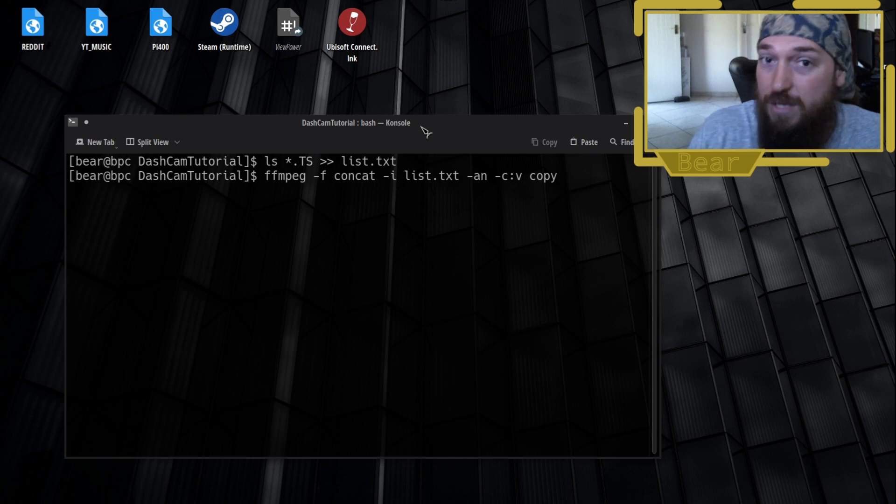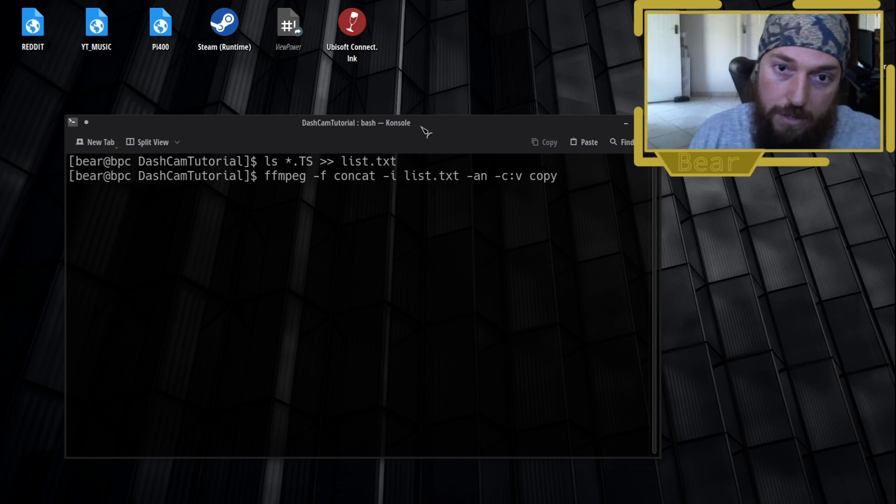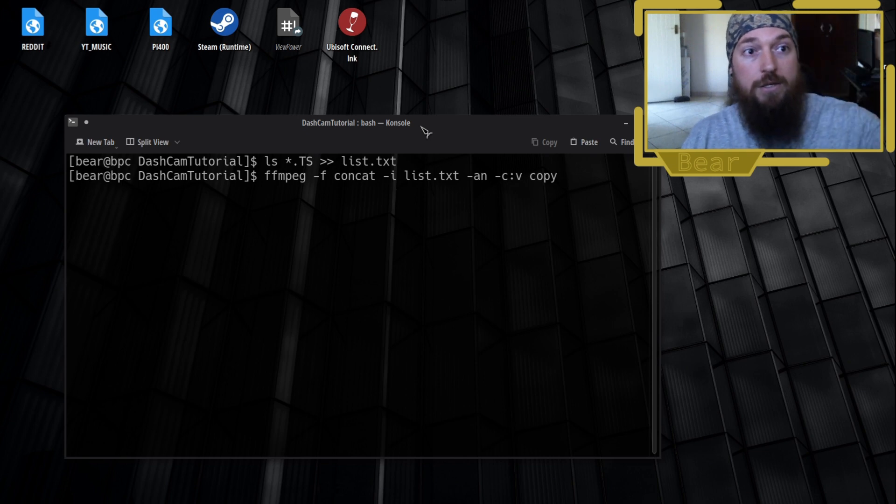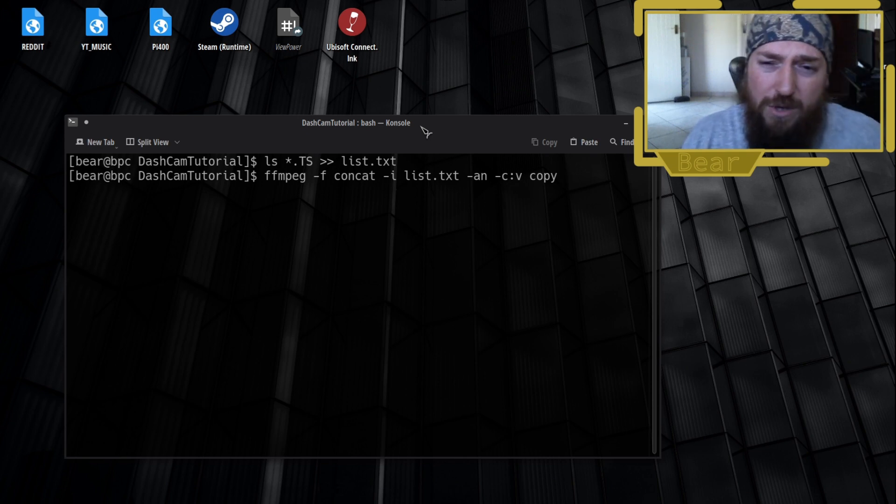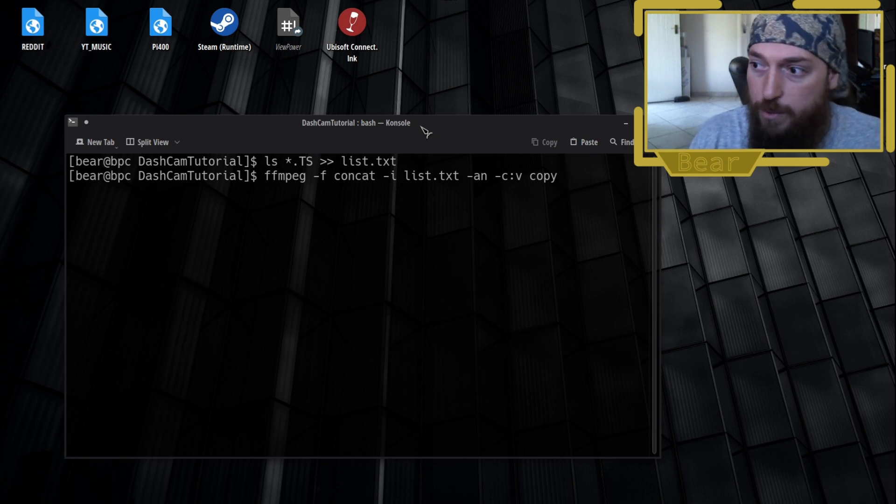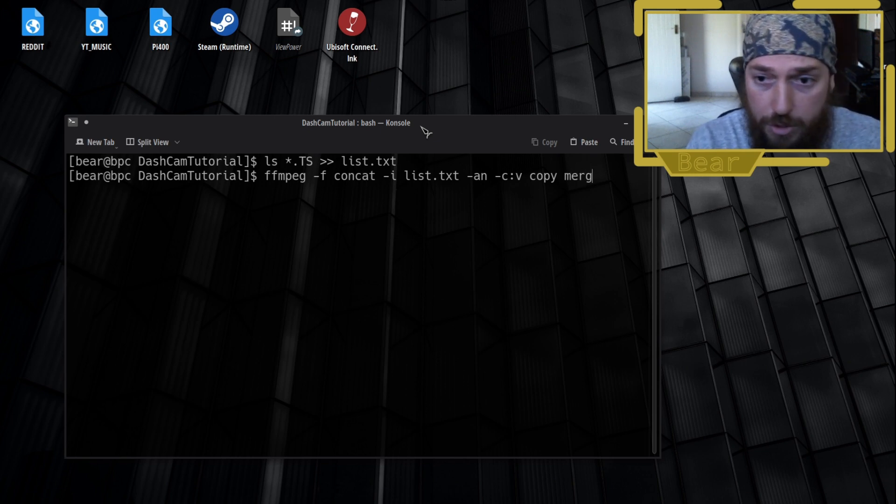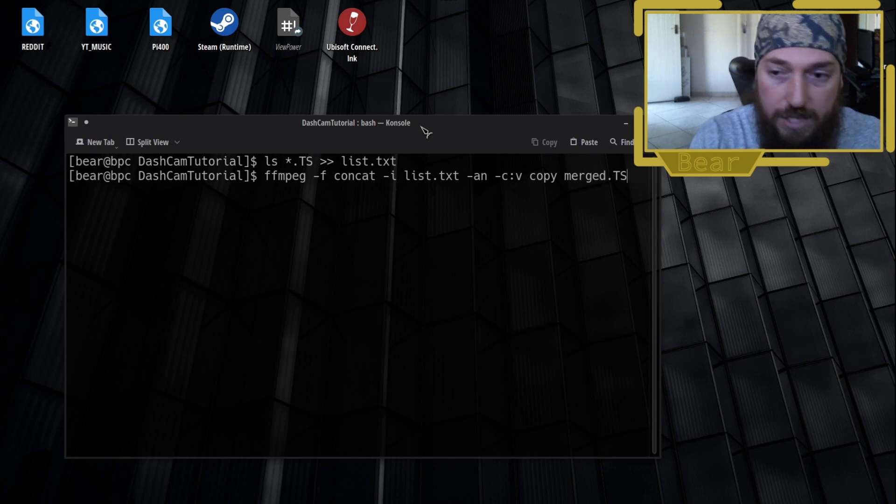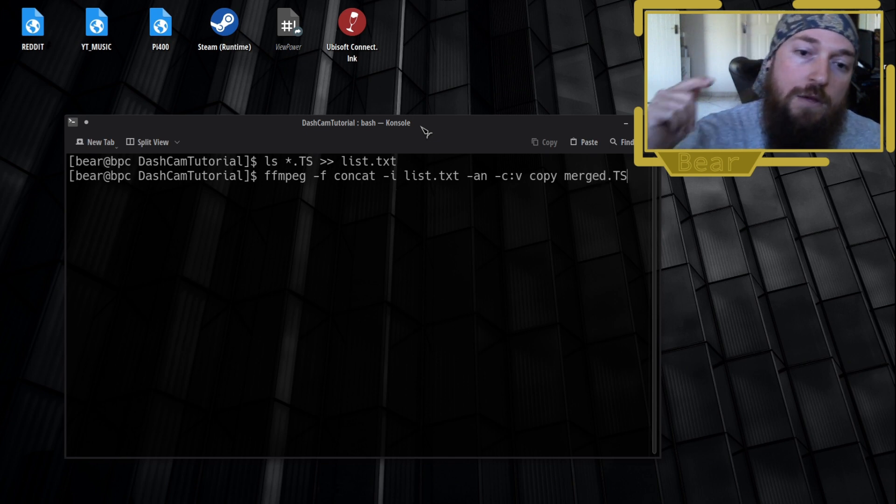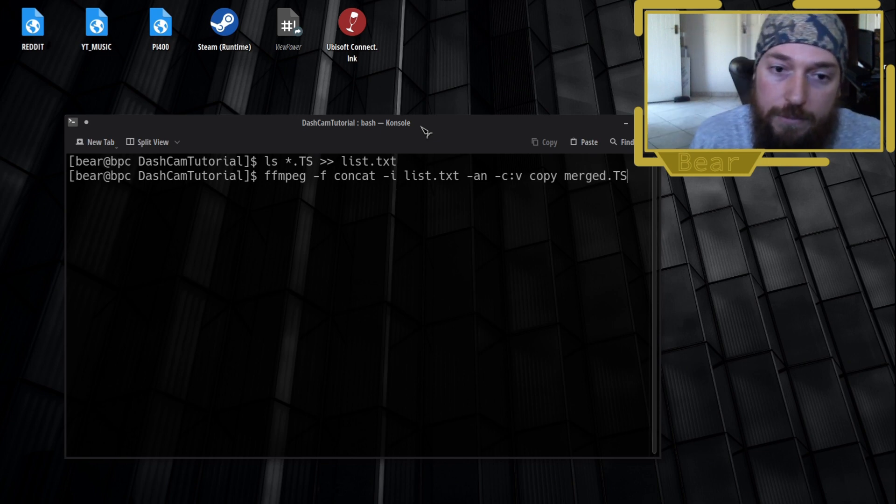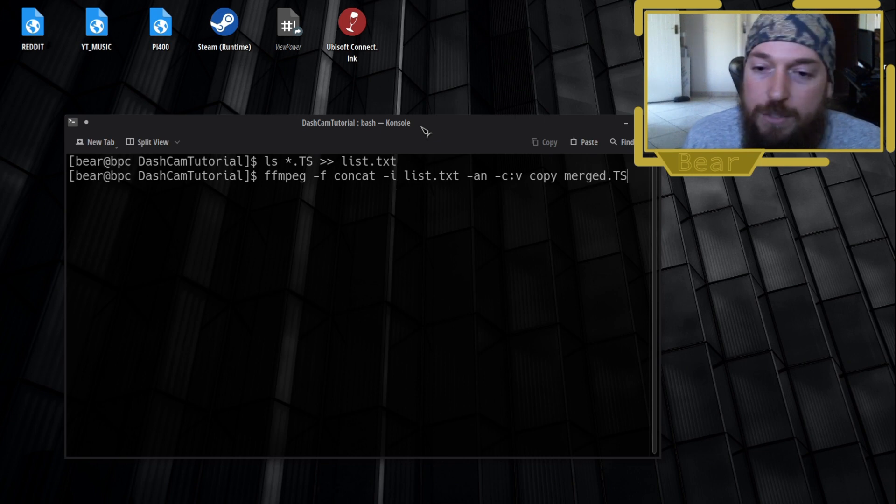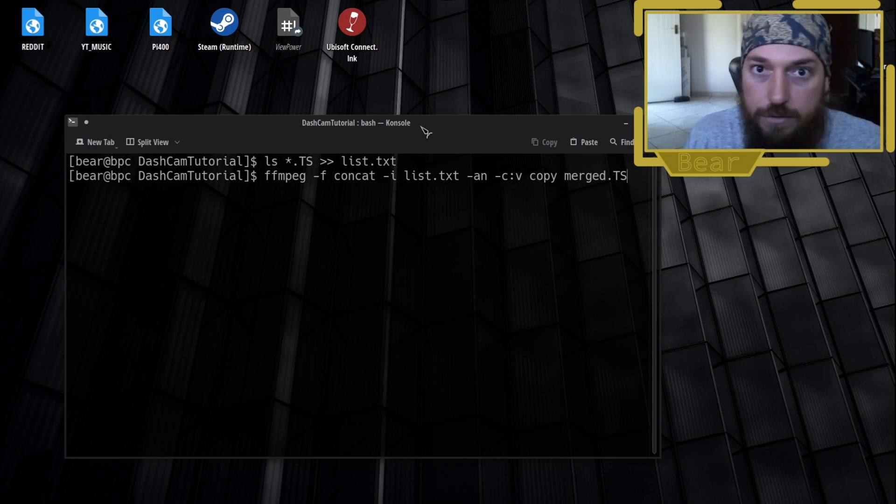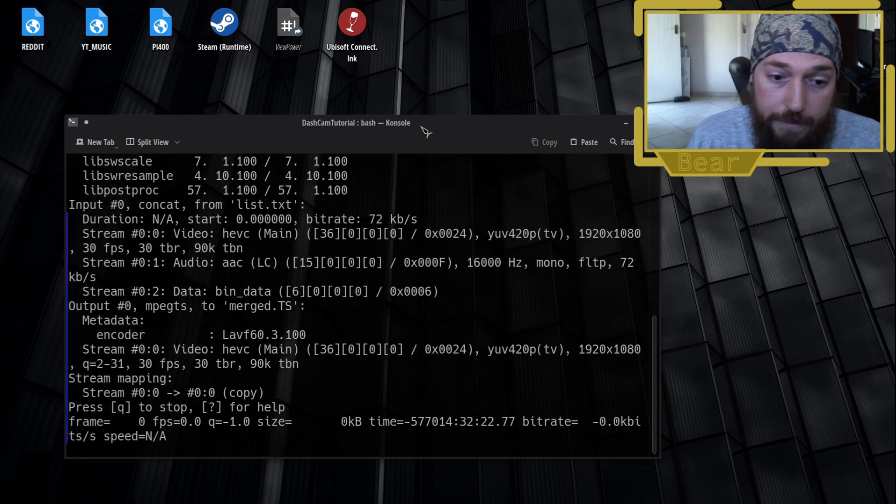I don't actually want to transcode this into anything at the moment. I just want all the little files into one big file so you can click play and it just goes. You can always convert it into a different format later, but that can take quite a while. Copy is very quick. And then you tell it what you want it to be called, so I'm going to say merged.ts. You do want to match the file type with your input file here - so .ts input, .ts output - otherwise it might give you an error saying that copy can't be used to transcode. So we press enter.